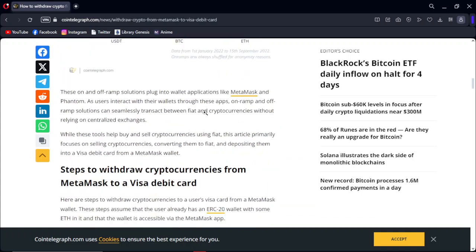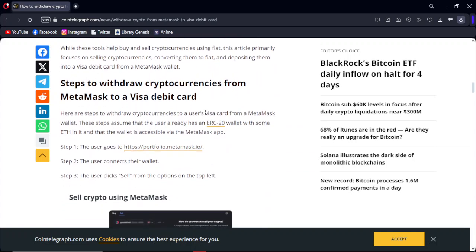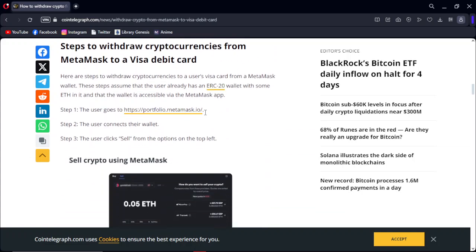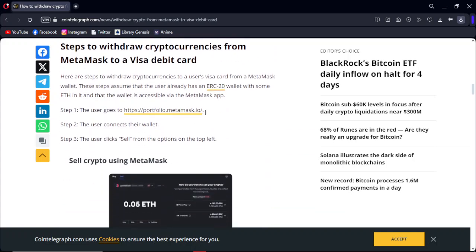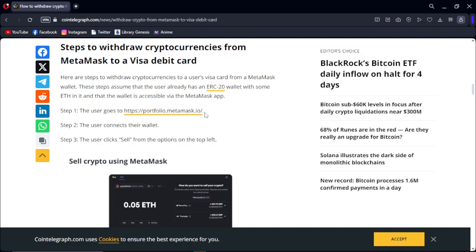Let's get to the topic. To withdraw cryptocurrencies from MetaMask to a Visa debit card, these steps assume that the user already has an ERC20 wallet with some ETH in it and that the wallet is accessible via MetaMask.